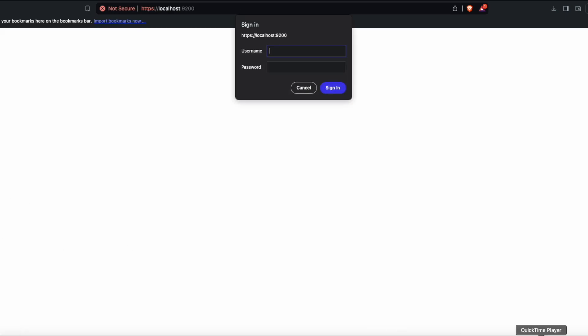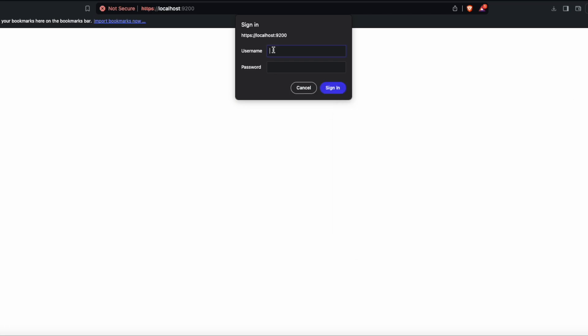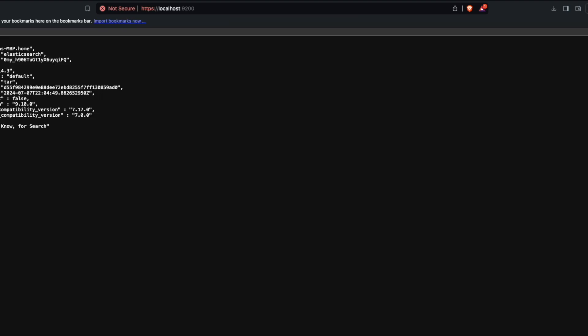In the terminal you should have all the data that you need for login. The username is Elasticsearch and the password is this. If you see similar JSON string, then you successfully installed your Elasticsearch on your computer.